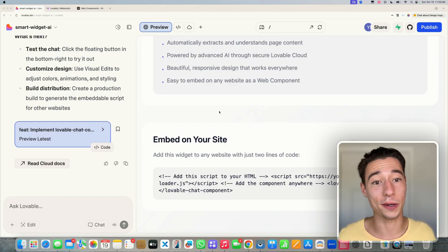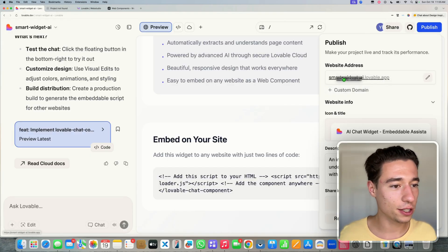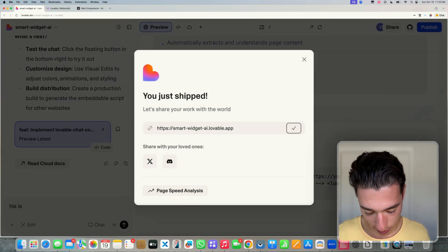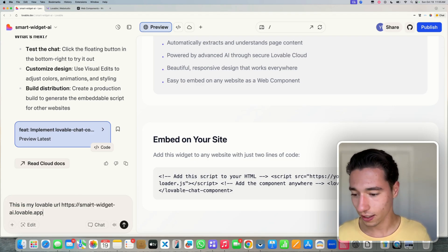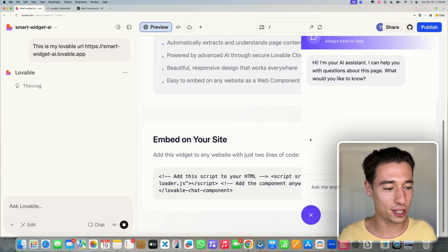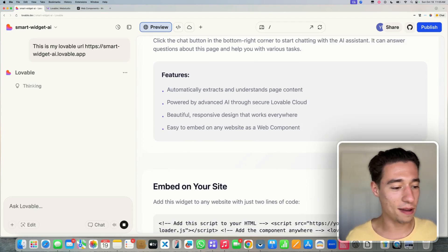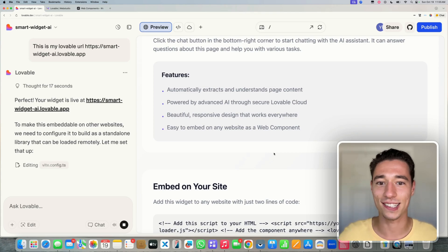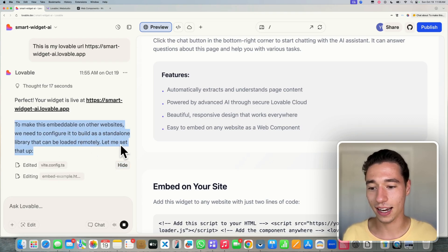Lovable finished the widget. Let's publish this and copy the URL to give back to Lovable so it gives us the correct embed code. It even created a whole documentation page. This is the widget — not fully responsive yet, but we'll fine-tune it. You can embed these widgets on any website. A nice thing is they work remotely, so when you change something in Lovable it changes on your website — no need to go back and repaste or copy code.